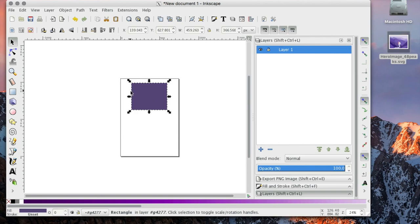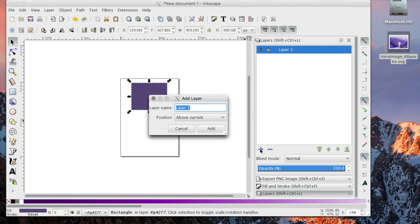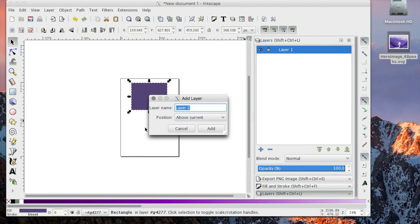So what I can do now is add another layer called layer two. Know that you can change these names. It's very useful to do that if you have a project that you need the designer or whoever to see, to be able to break things apart. These naming conventions are very useful, but for now we're just going to leave it as layer two.